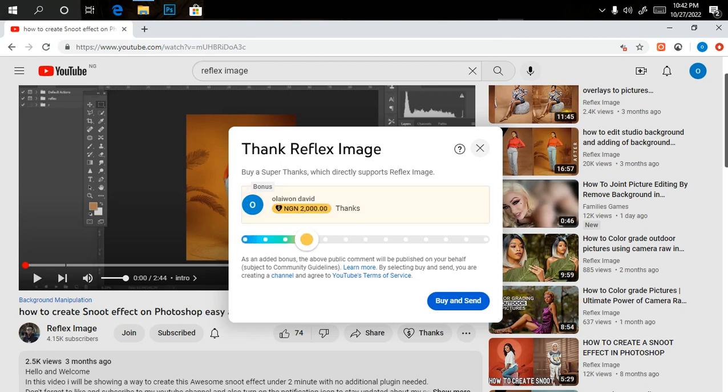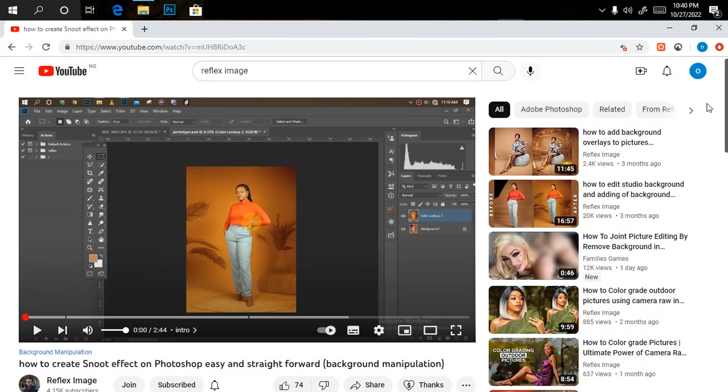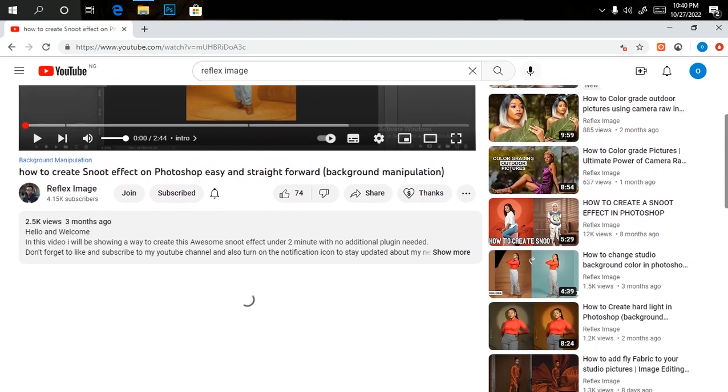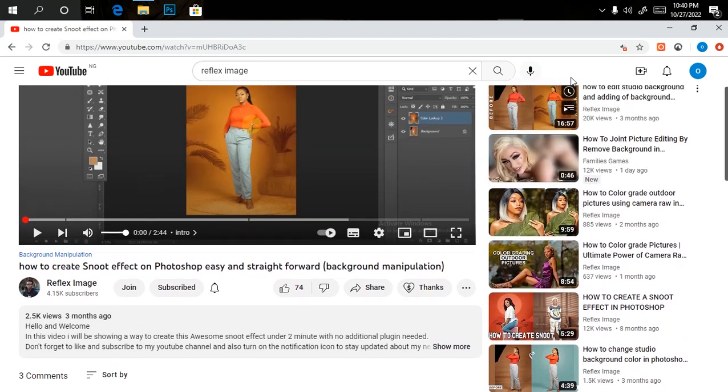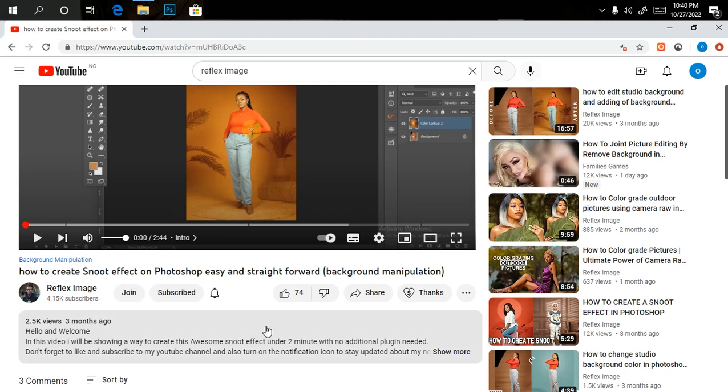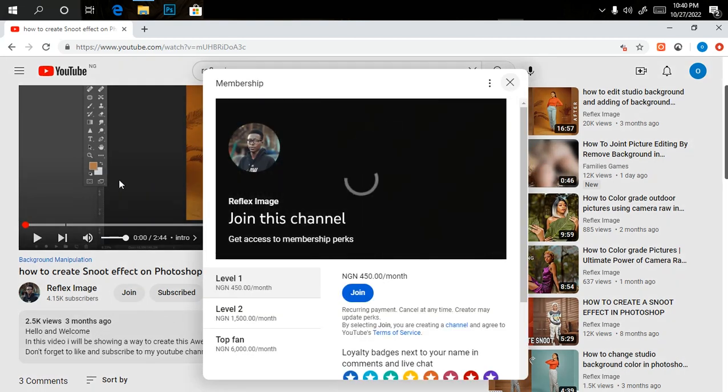You can join my community where you get access to some files, unlimited files when it comes to background manipulation and so on. All you have to do is come down, click on any video, come down here and click Join, then select the plan you want to.